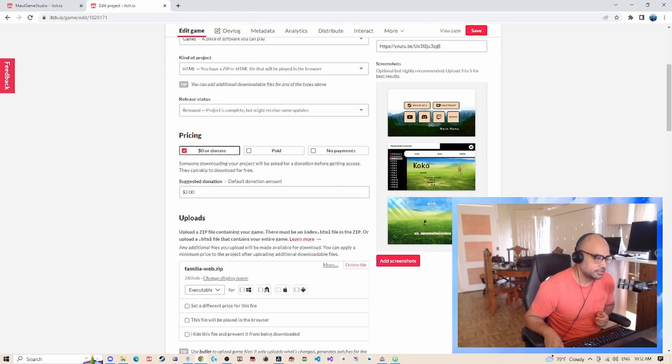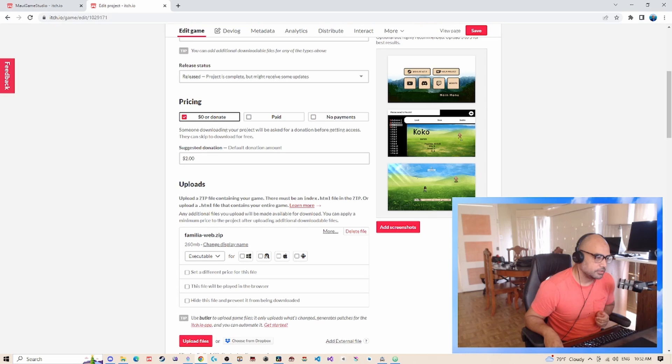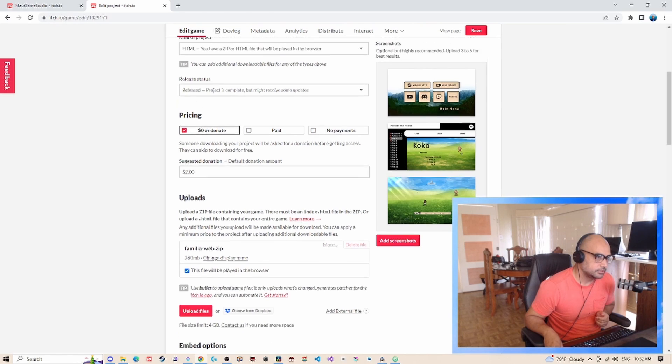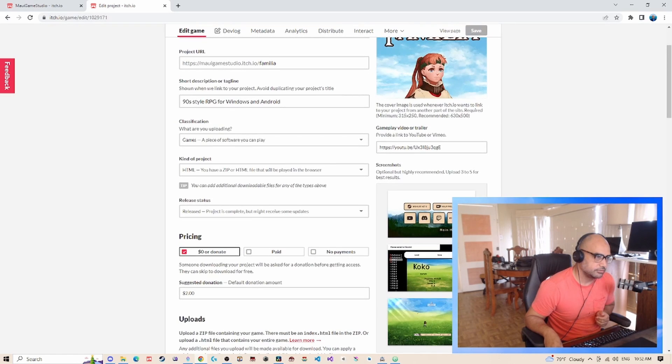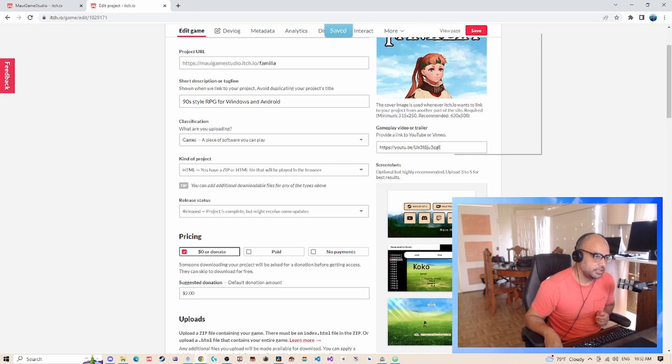Alright, bugger's done. Now that it's finished, I'm going to set it to this file will be played in browser, and then we click save. We go ahead and view the page.